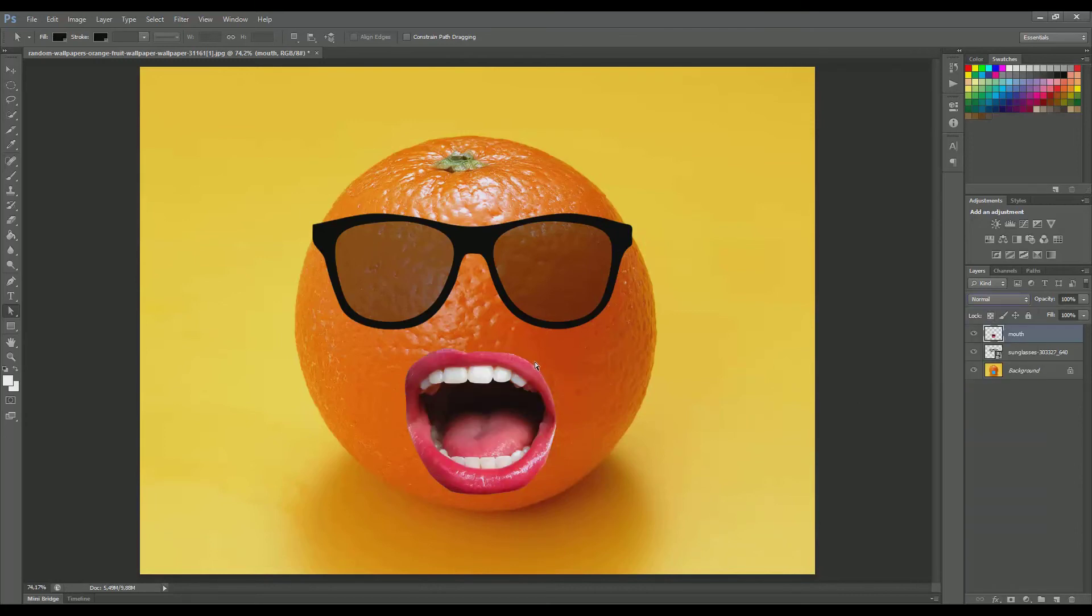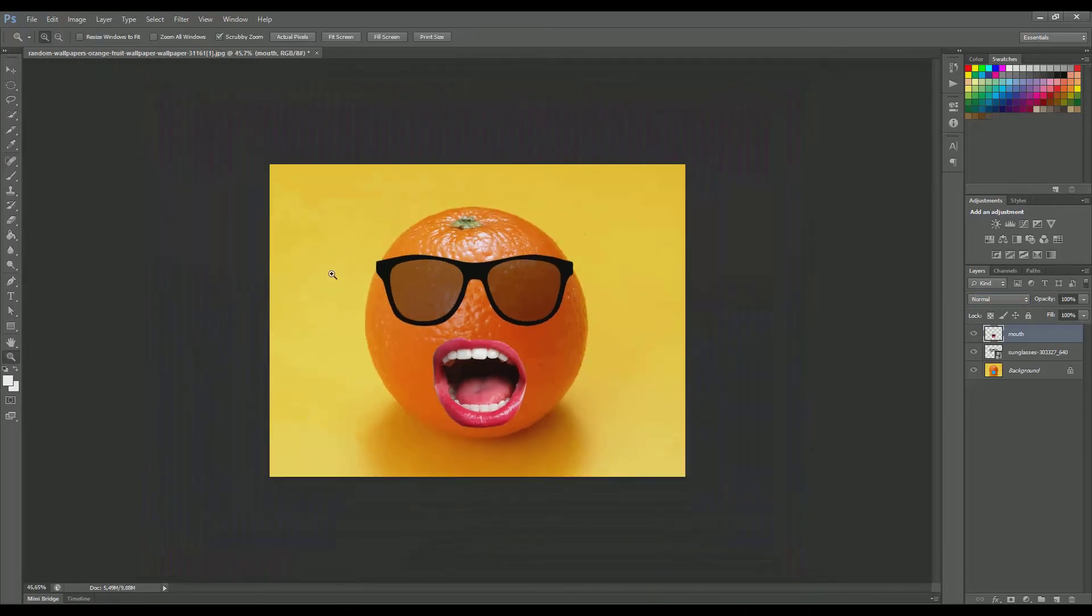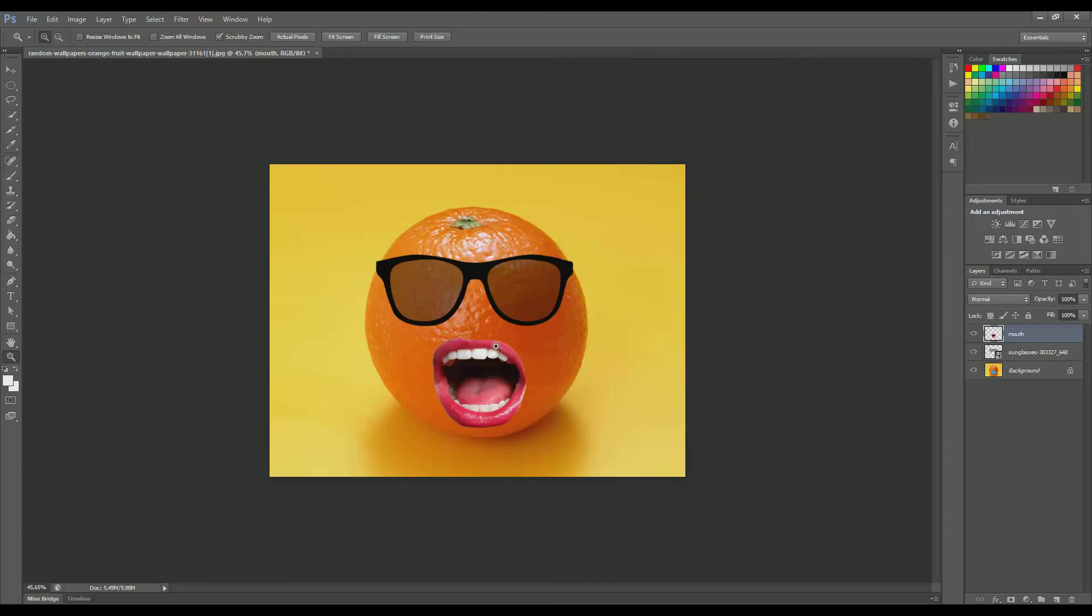And that's pretty much it. We've made ourselves an orange wearing sunglasses and yawning maybe, or screaming or something. In the same way, you can combine other images—for instance, place some eyes over here or a nose or a hat or hands and legs or whatever you want.